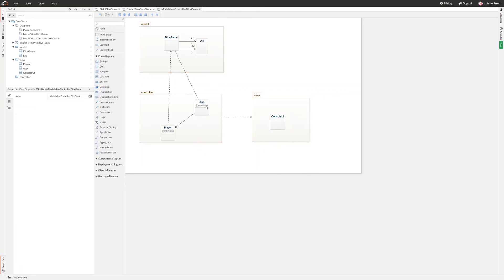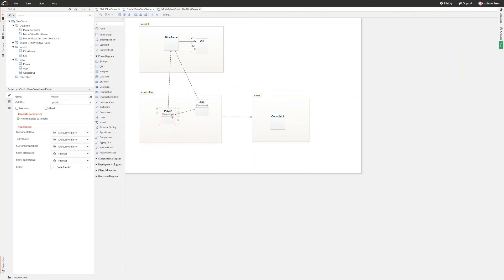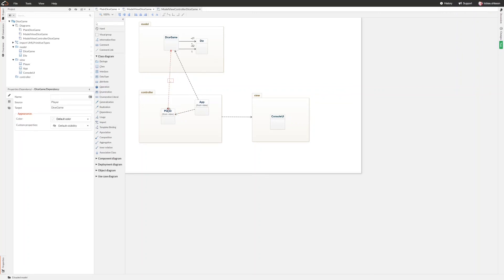That's for example why I won't add a dependency from the controller package to the model package, because everything inside the controller package does not depend on everything inside the dice game model package. We can however see that both the player and the app actually depend on the dice game, so we can make a dependency like this instead.